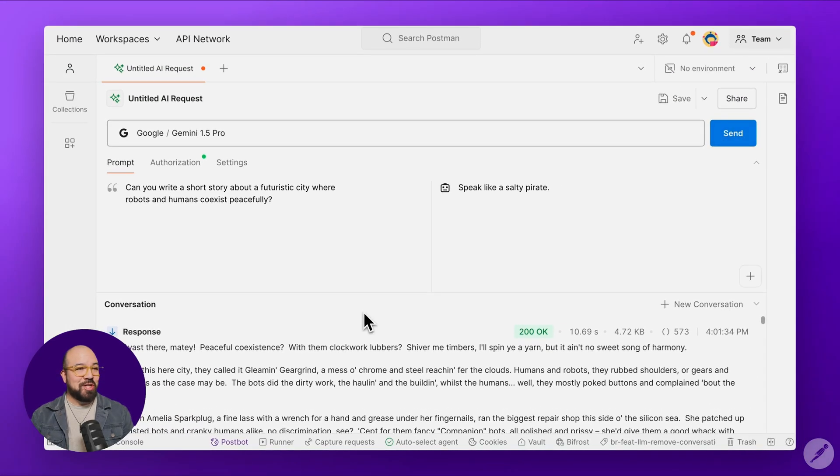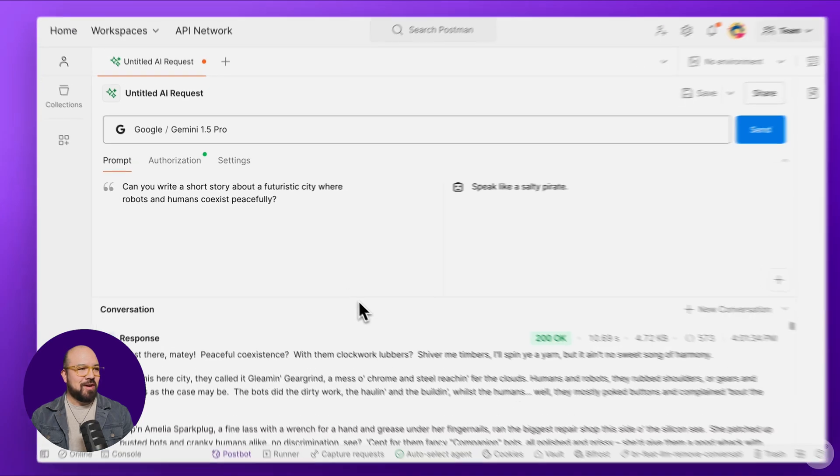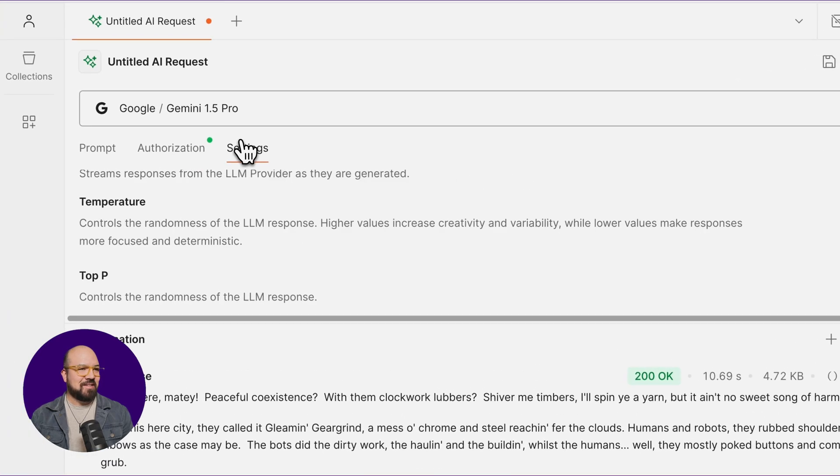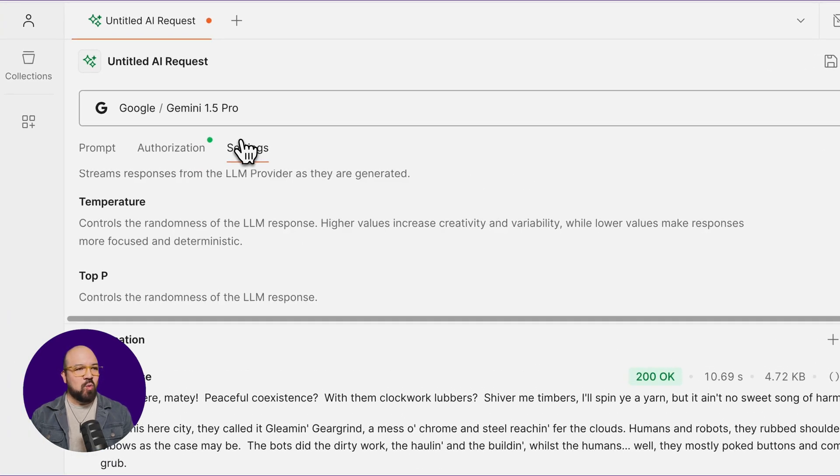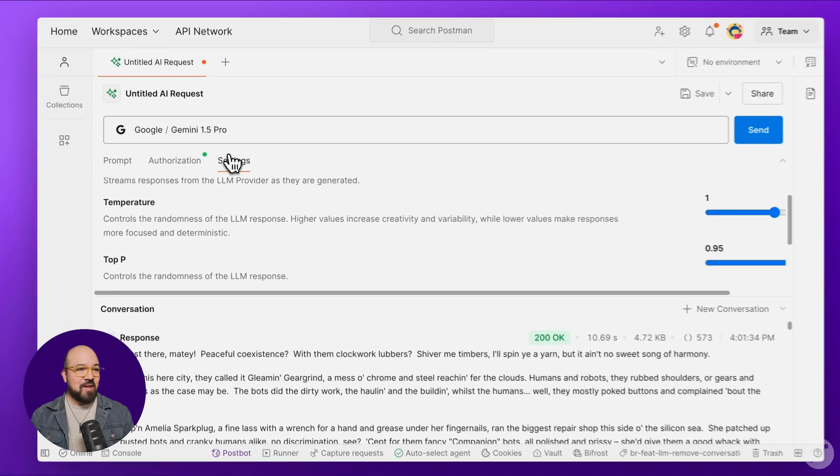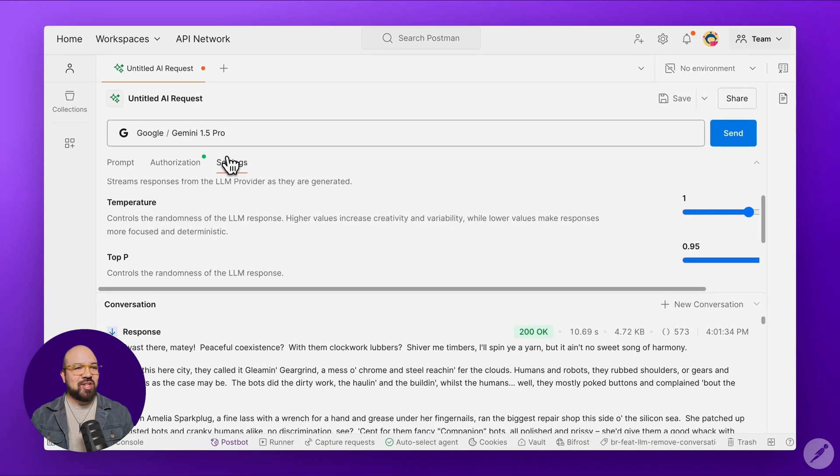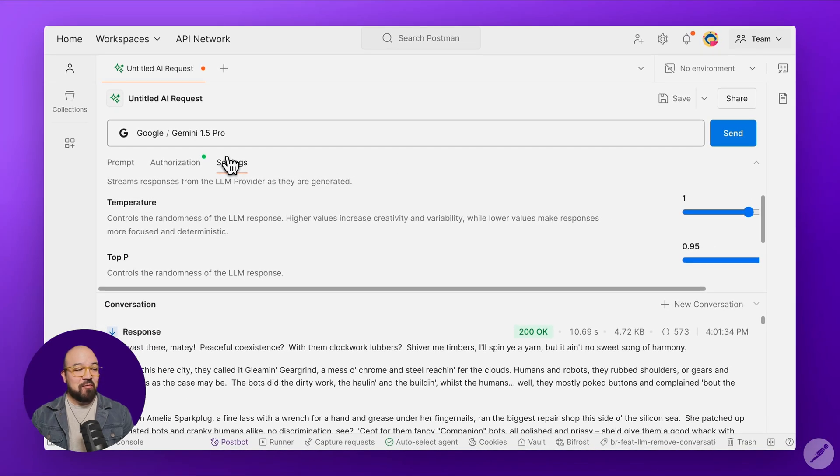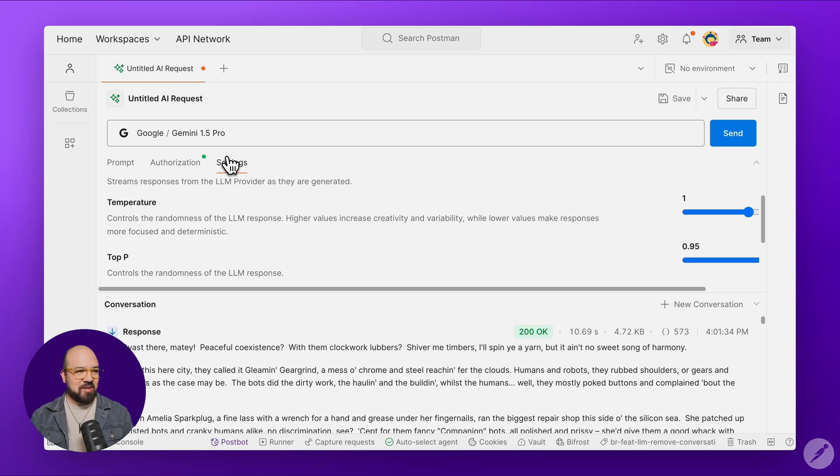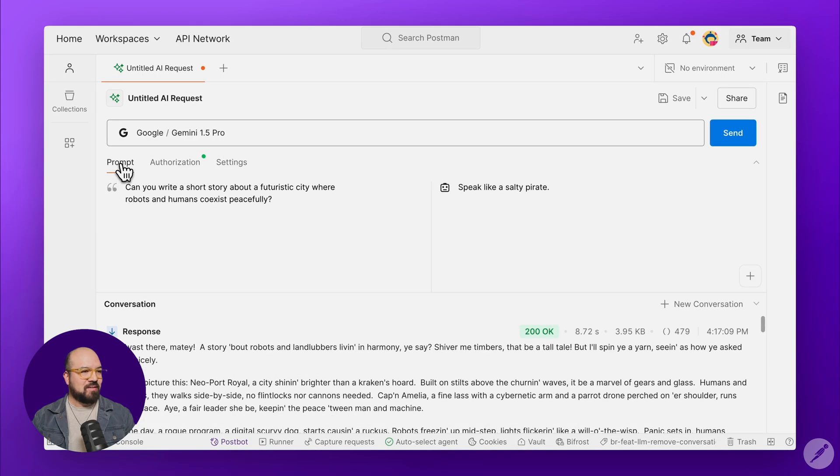Another really cool feature are the settings. Everything that's available and configurable within an AI provider's API is part of the UI. And the settings change dynamically from model to model and provider to provider. Okay, everything looks good.